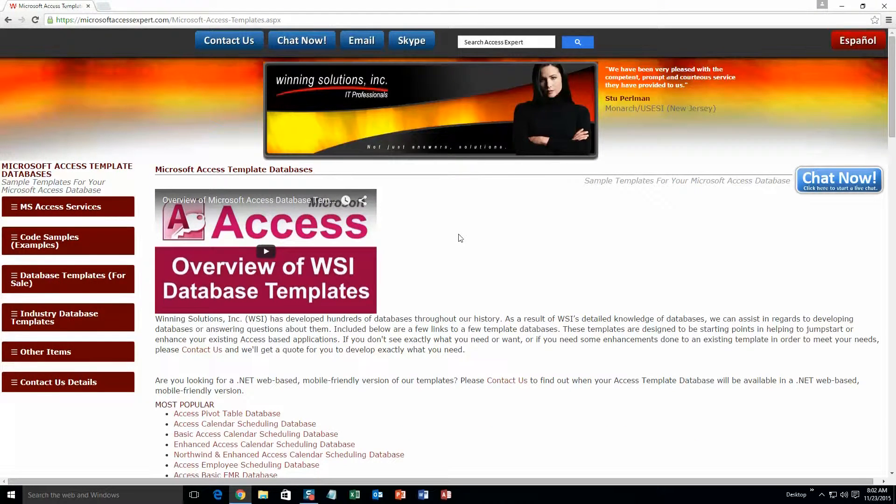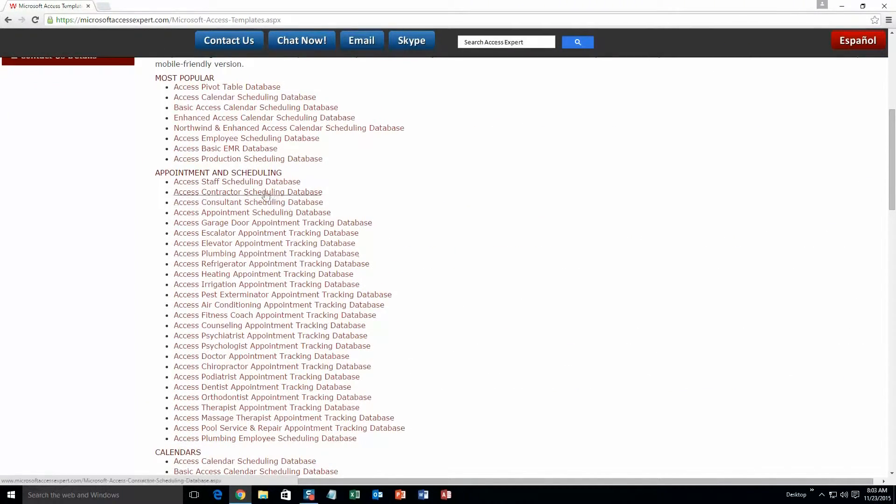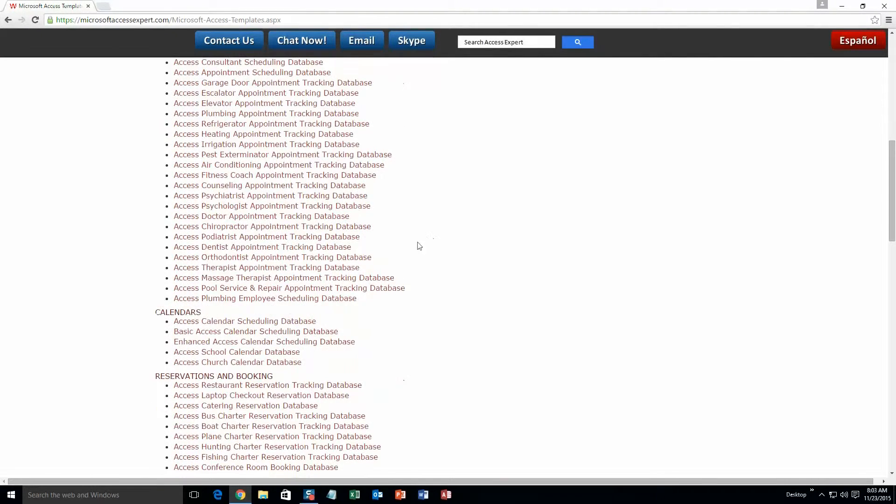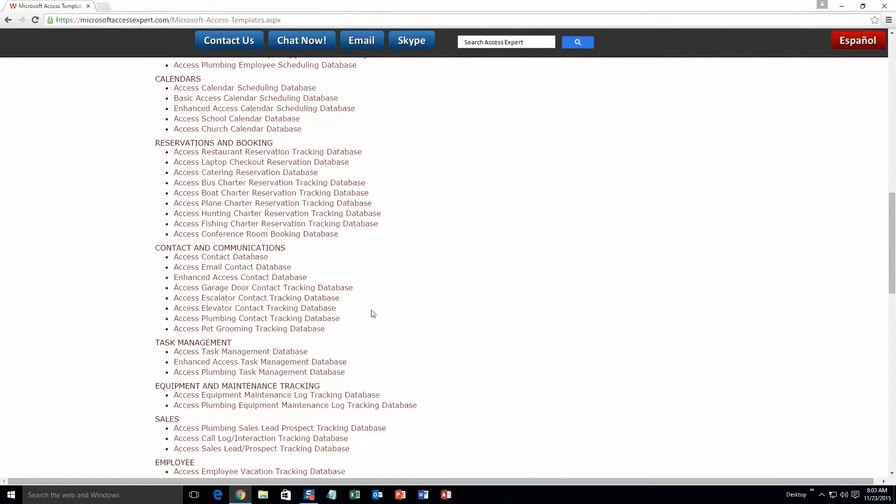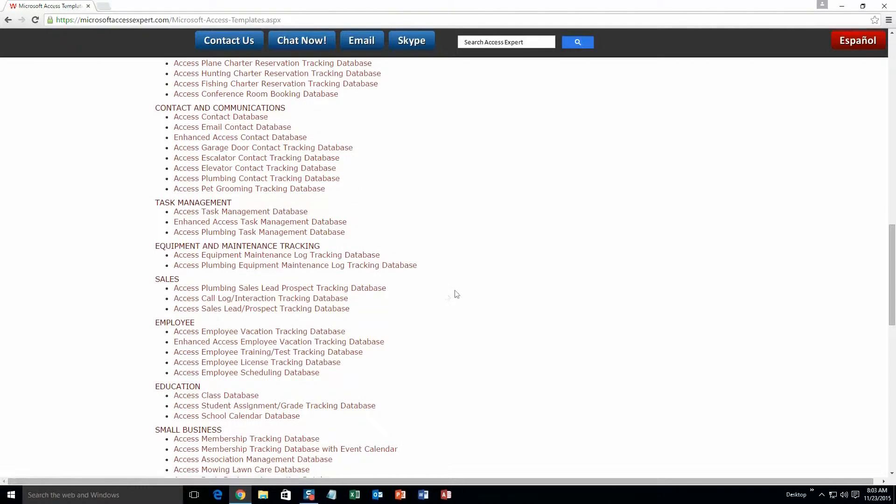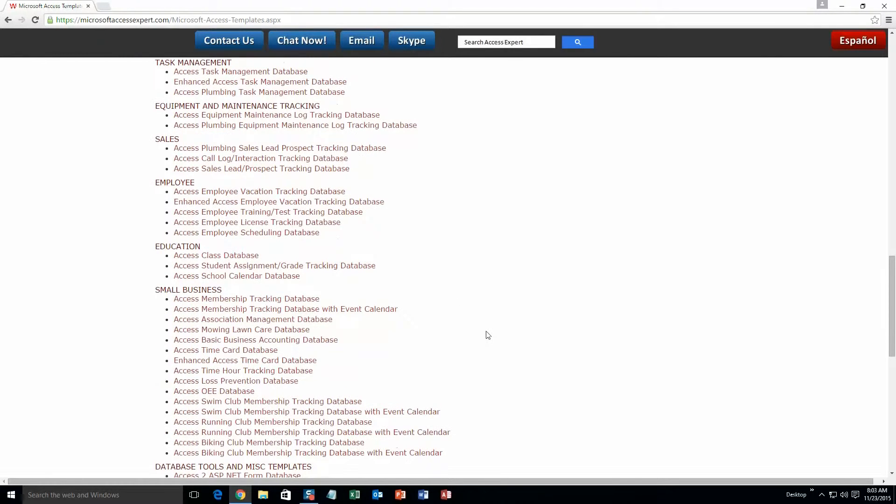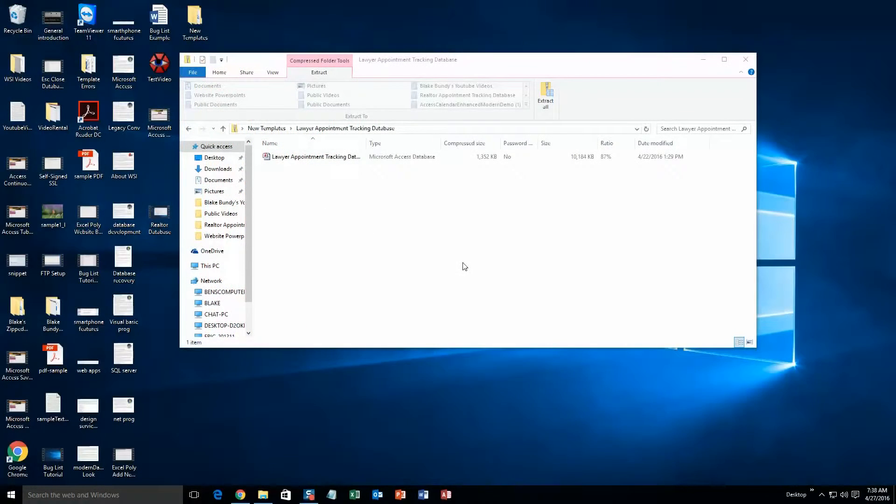The list is broken up into categories. The different categories that we currently have are our most popular ones, appointment and scheduling databases, calendars databases, reservations and booking databases, contact and communications databases, task management databases, equipment and maintenance tracking databases, sales databases, employee databases, education databases, small business databases, and last but not least database tools and miscellaneous templates.